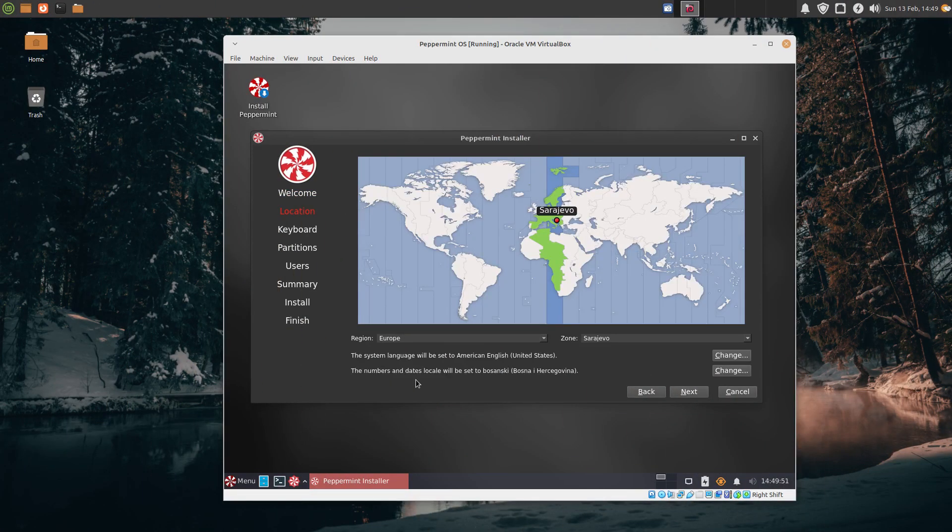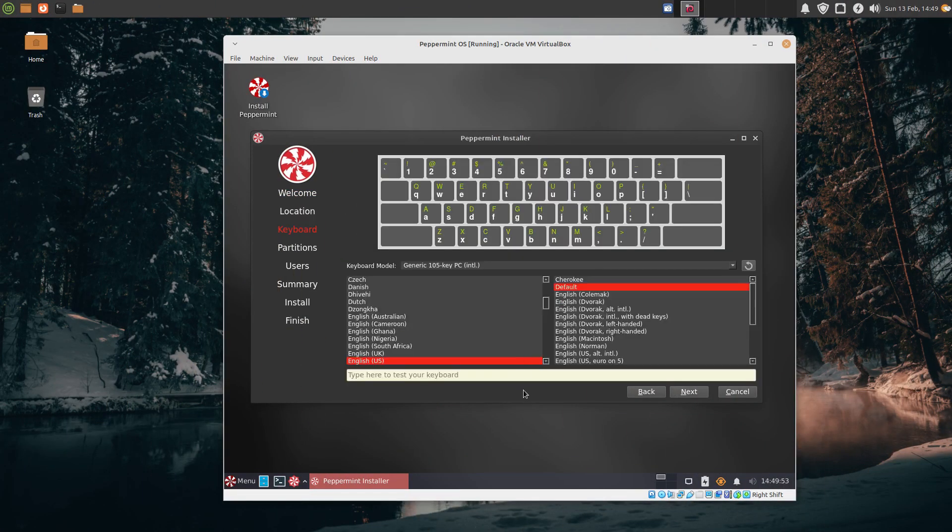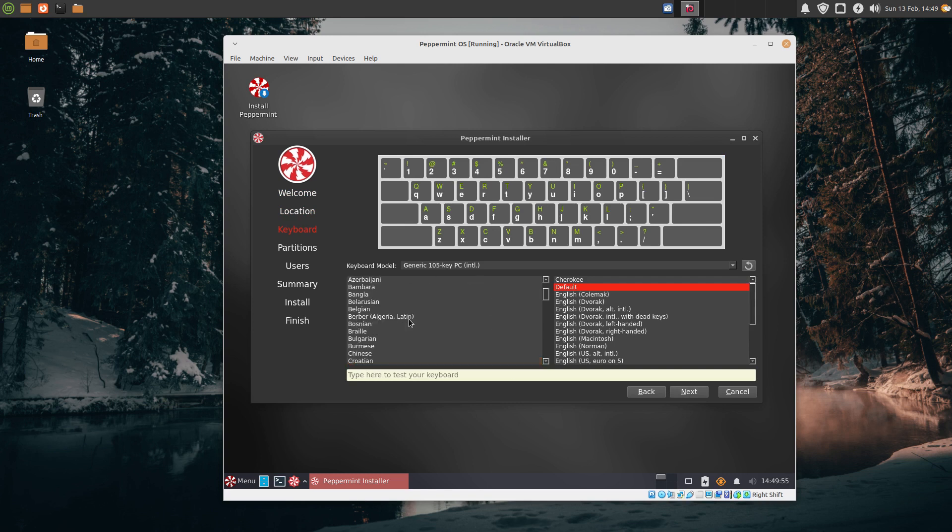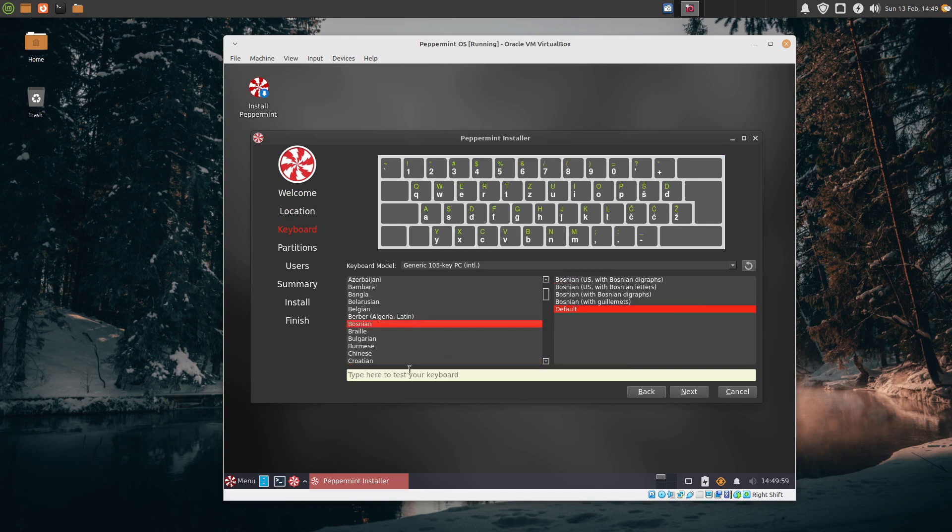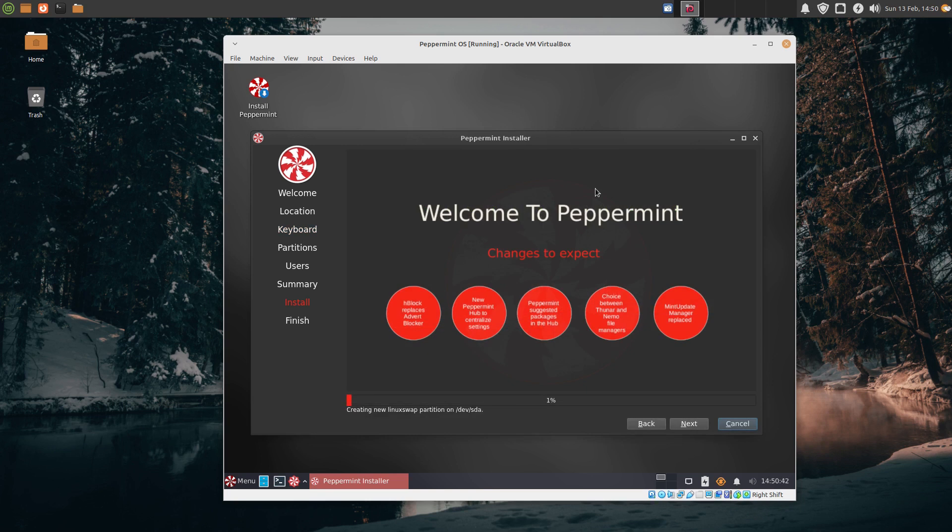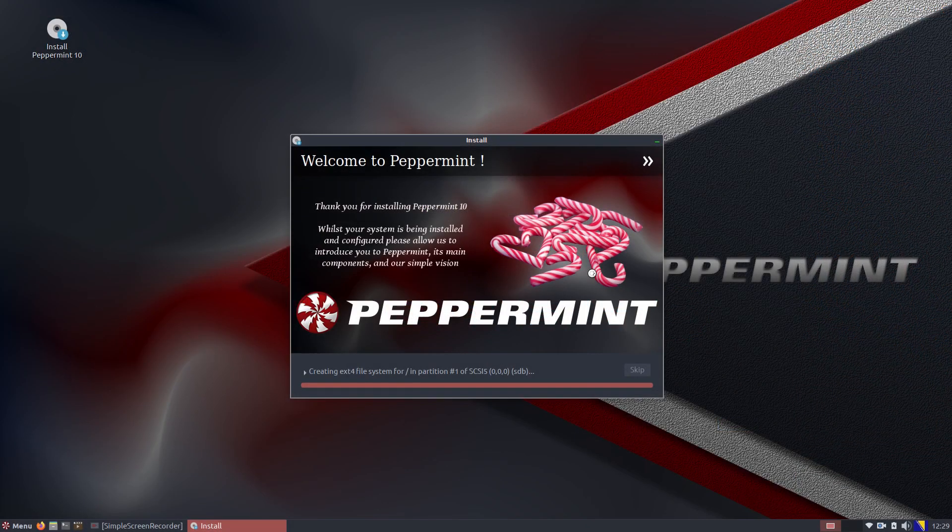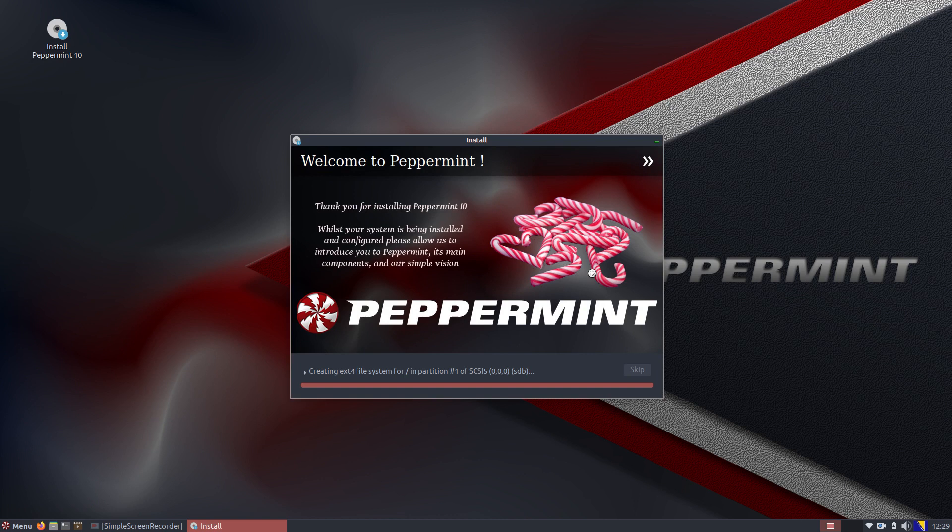The installation process was easy, smooth, and with no issues. It lasted about 3 minutes in total. It was much faster compared to the Peppermint OS X installation we did in January 2020.